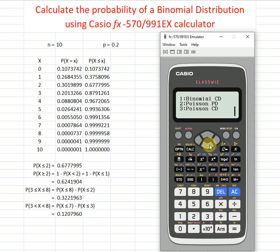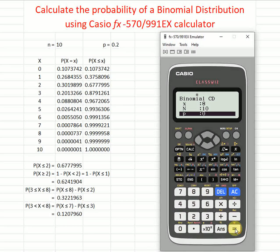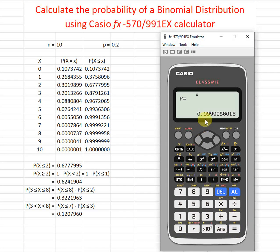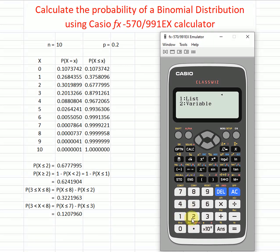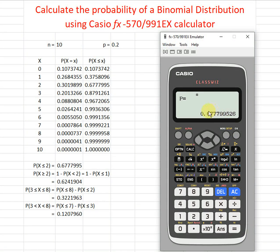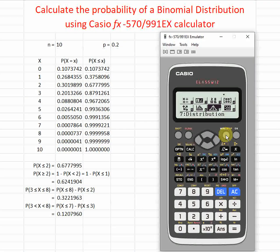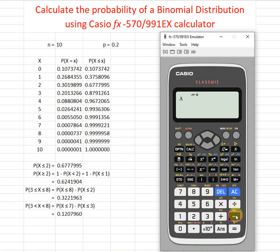We go to CD, select variable, and set x equal to 8, n equal to 10, probability 0.2. We obtain the value and store it — let's say store to A. Then again go to CD, variable, this time x equal to 2, n equal to 10, probability 0.2. Obtain the value and store to B. Then in Calculate mode, compute A minus B to get the correct answer for the range 3 to 8.